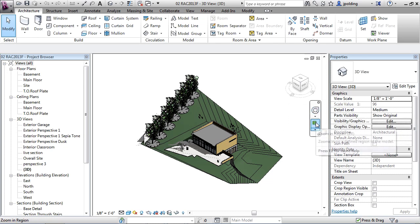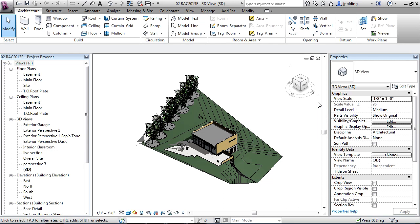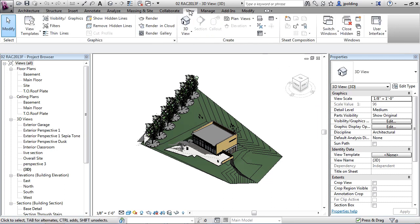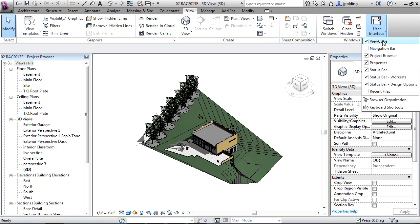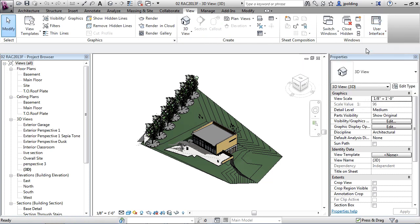This right here is called the navigation wheel, and then you also have some zoom tools here as well. I don't typically use this. This is a little sort of zooming navigation bar. If I just close it, I'll show you how to get that open again. Just go to view, user interface, and then there's the navigation bar.